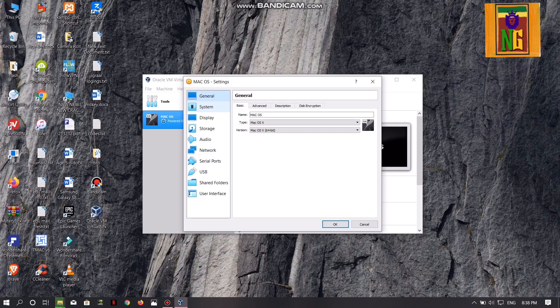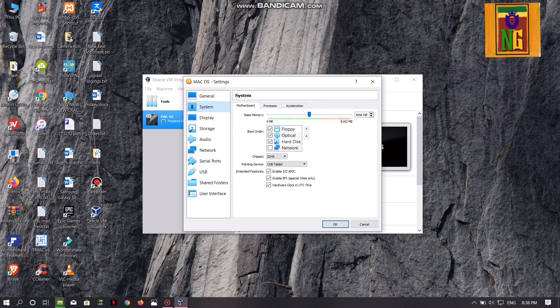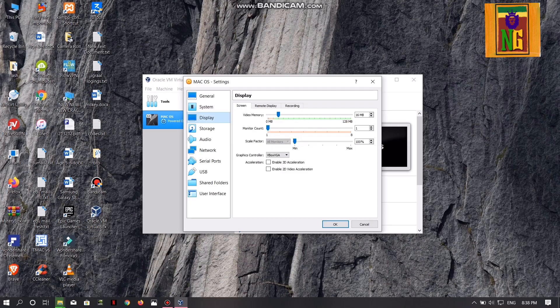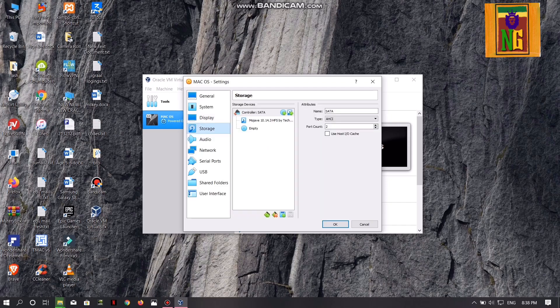Now click on the system button and click on the processor button. Now click on the 4-core CPU button. Click on the processor button and you can add 128 MB to the maximum.